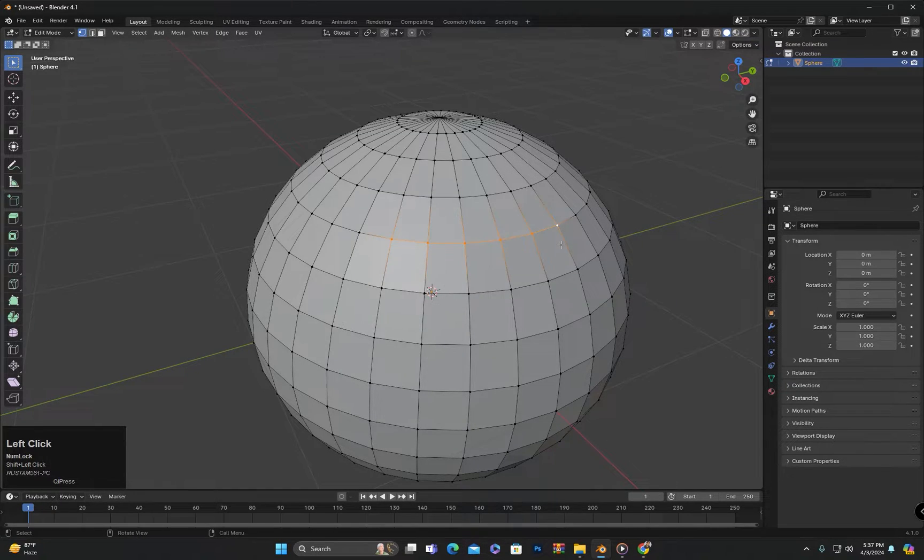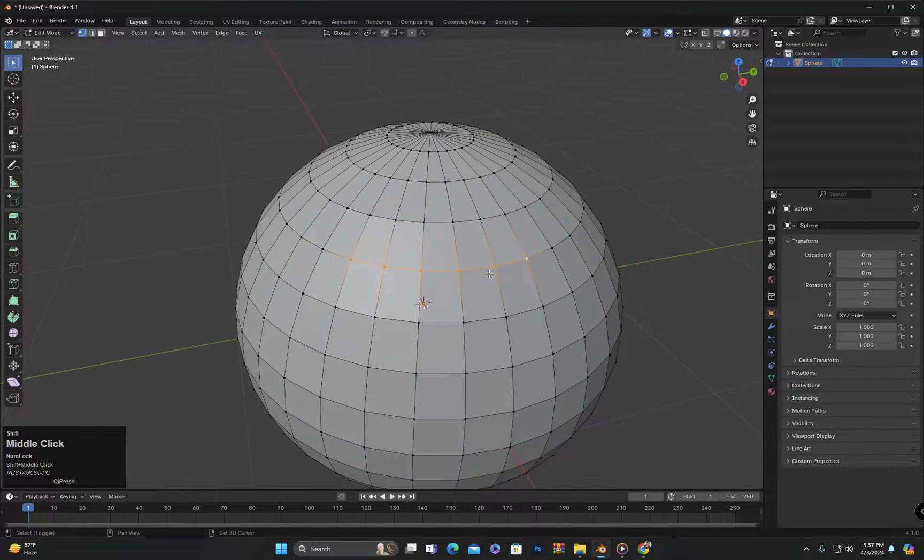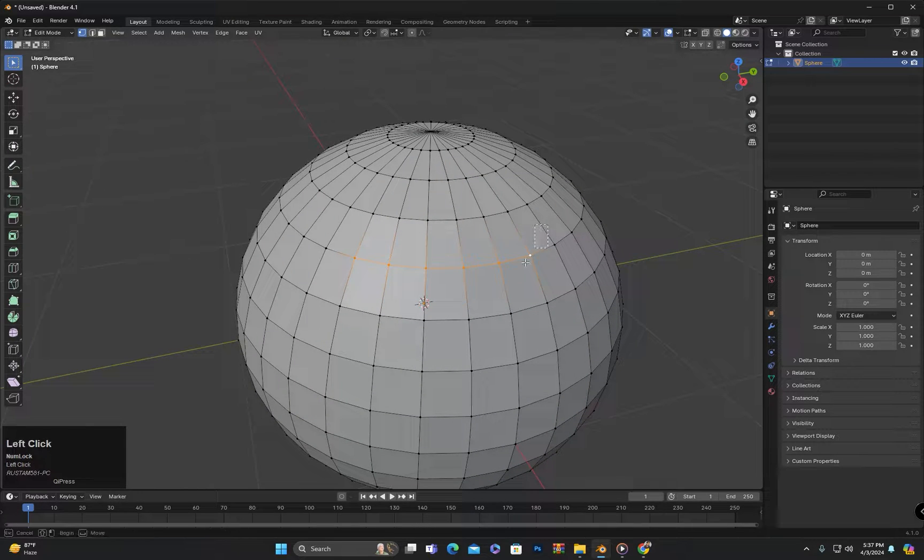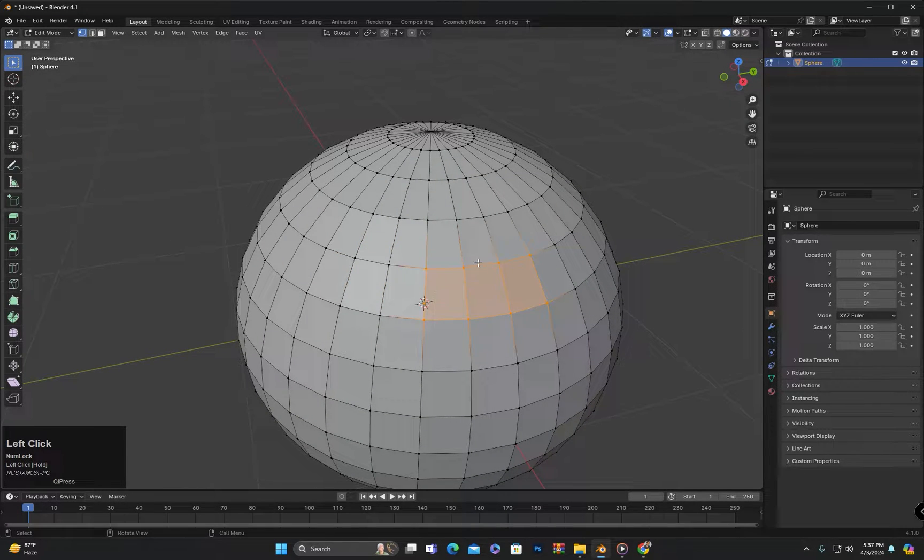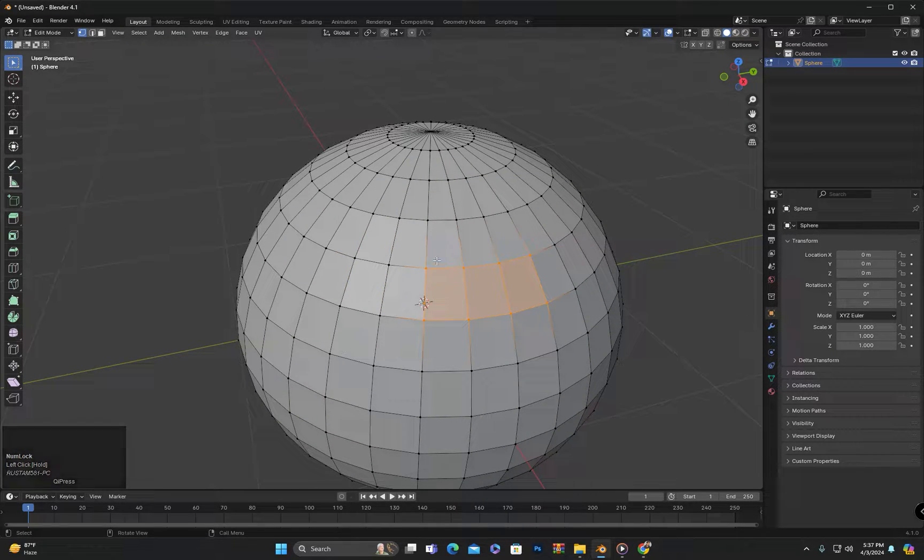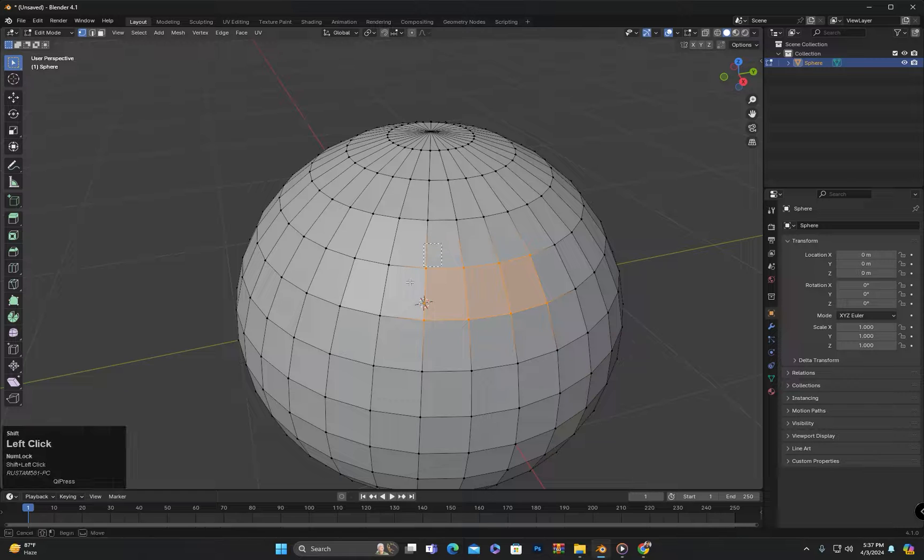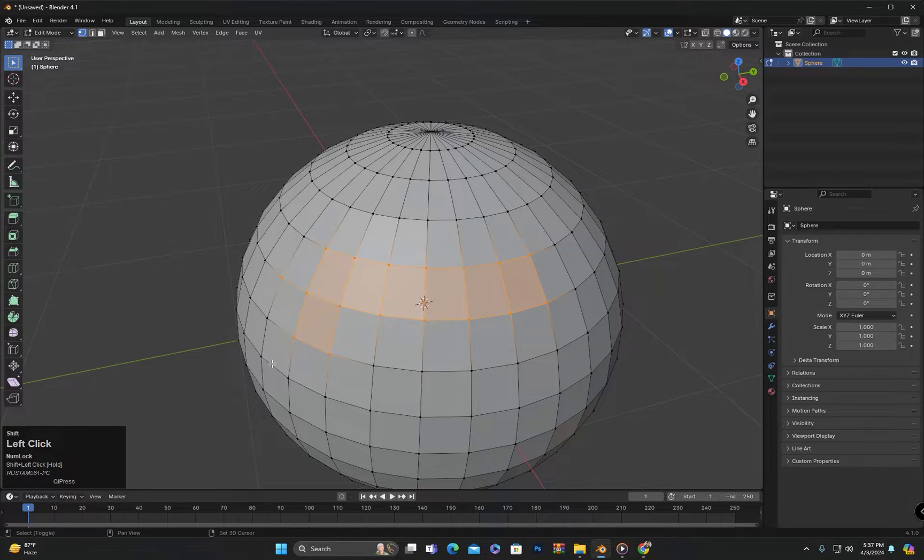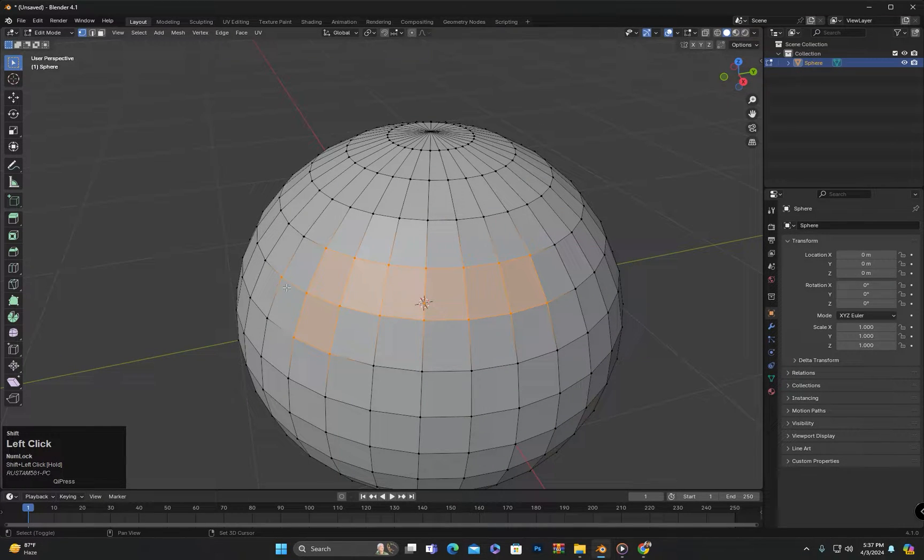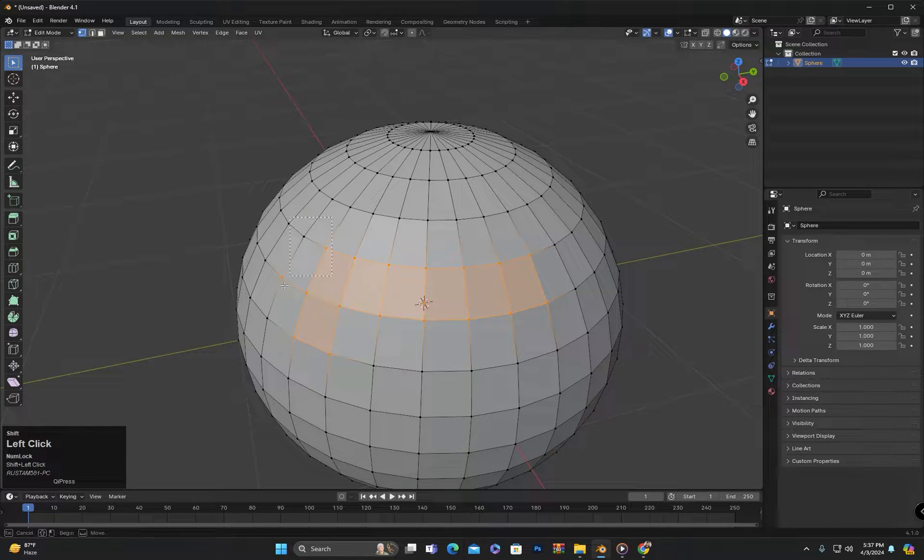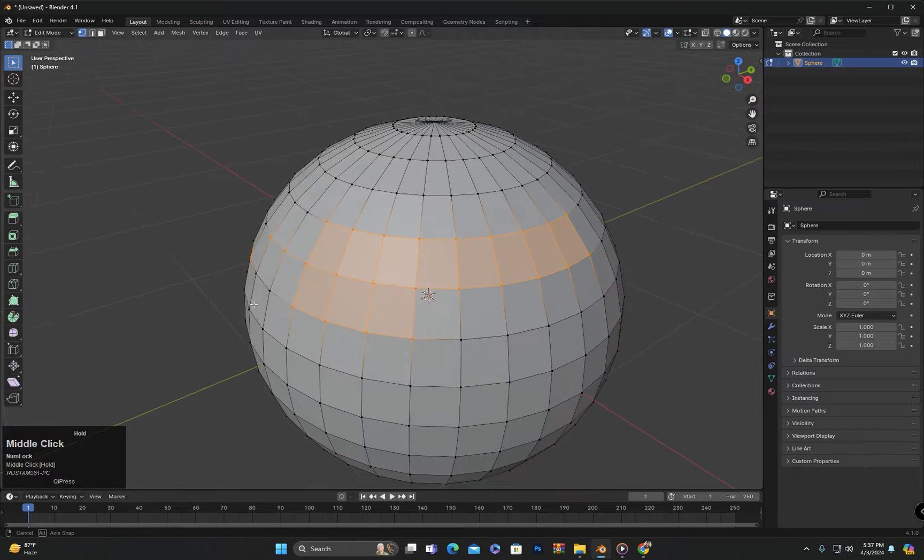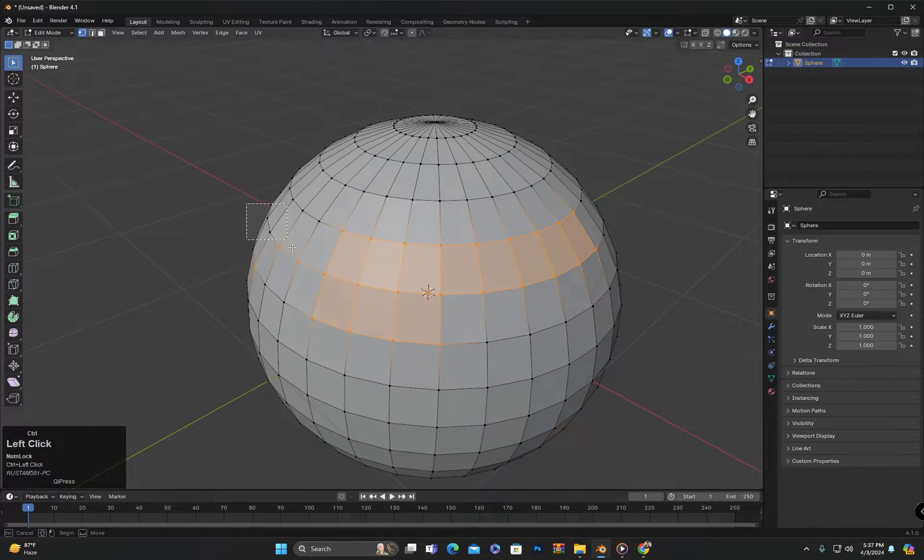If we want to add to the selection using the selection box, we can hold down the shift key while using the selection box. And to subtract from the selection, we can hold down the control key while dragging the selection box.